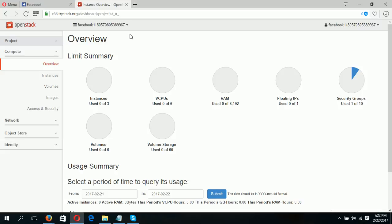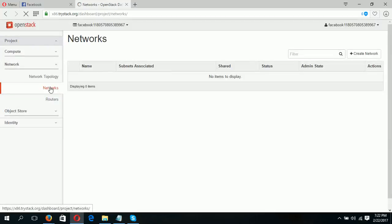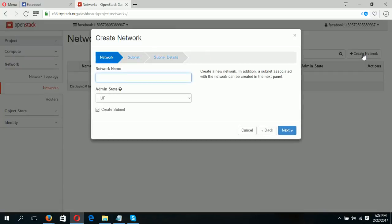Now you can use all the features of OpenStack from this site. To install any instance, first I have to configure the network. Click on 'Networks'. There is a button 'Create Network' — clicking this button, you have to type the name of your network. I am typing 'private'. Click Next.